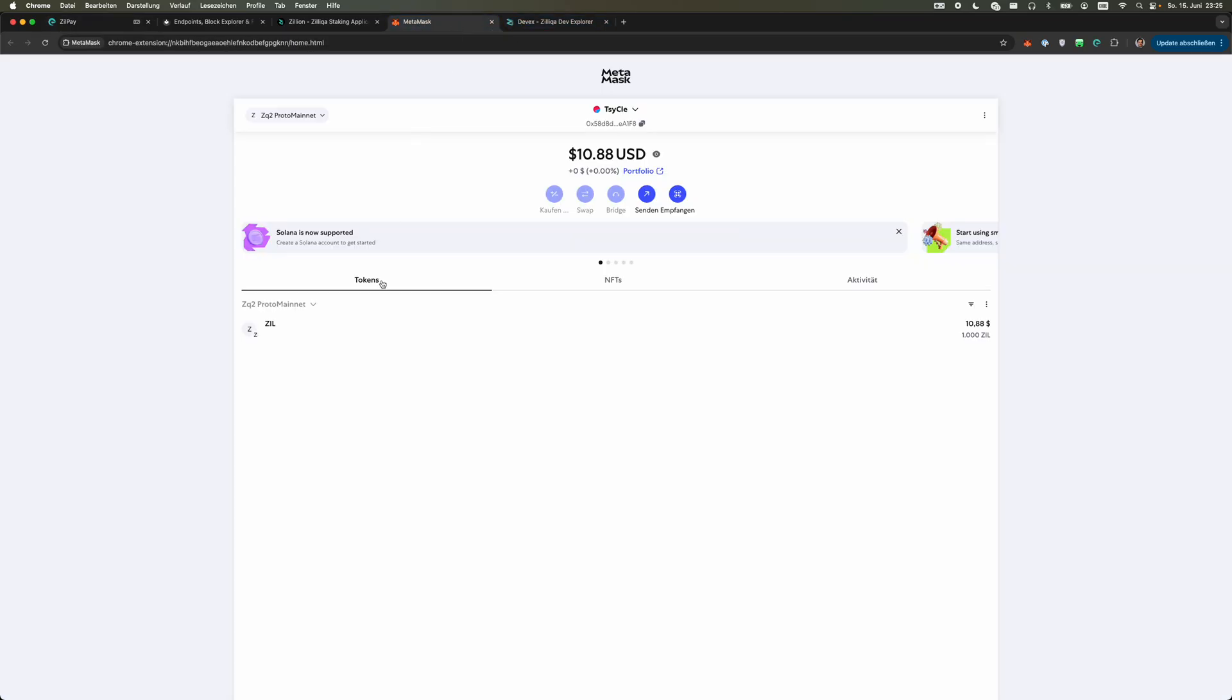We can see the 1000 Zils arrived and that concludes the tutorial.